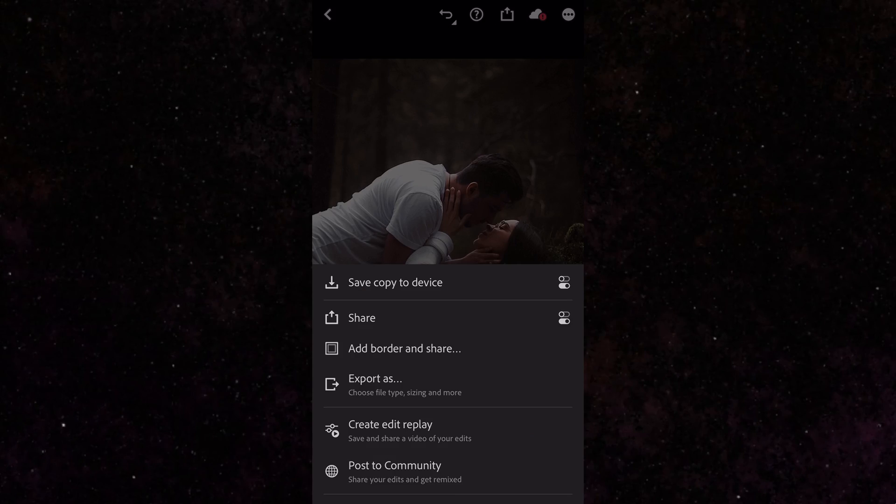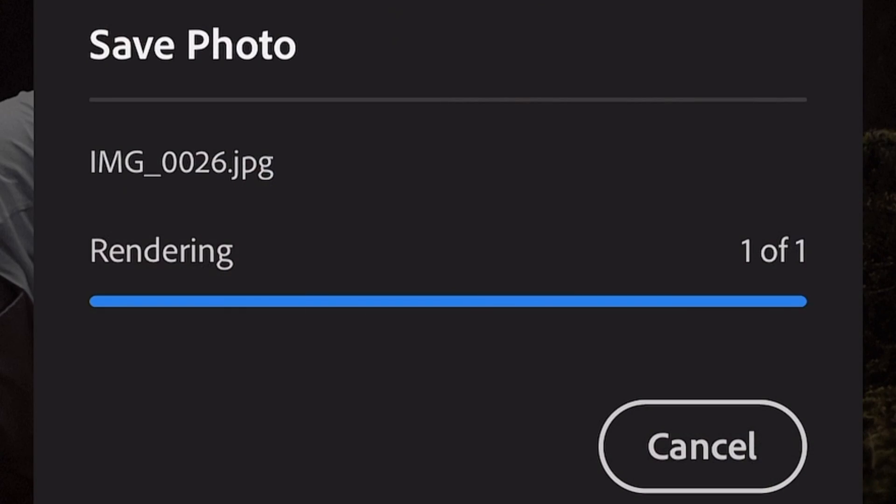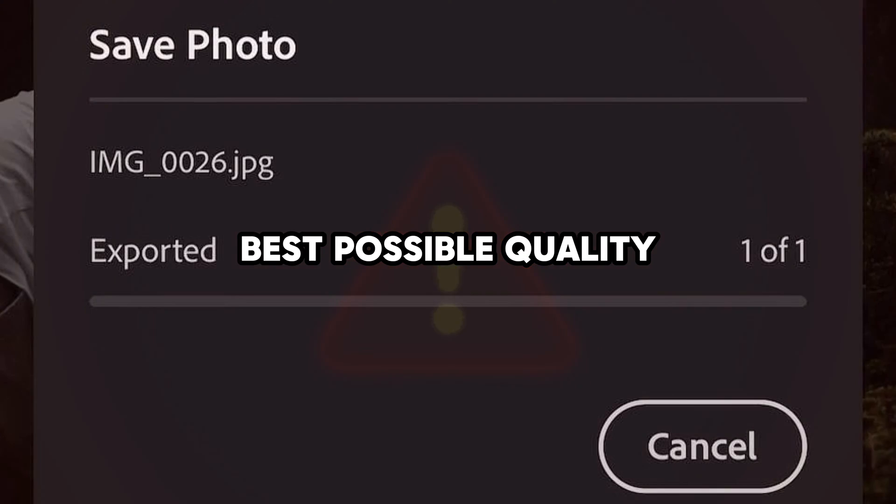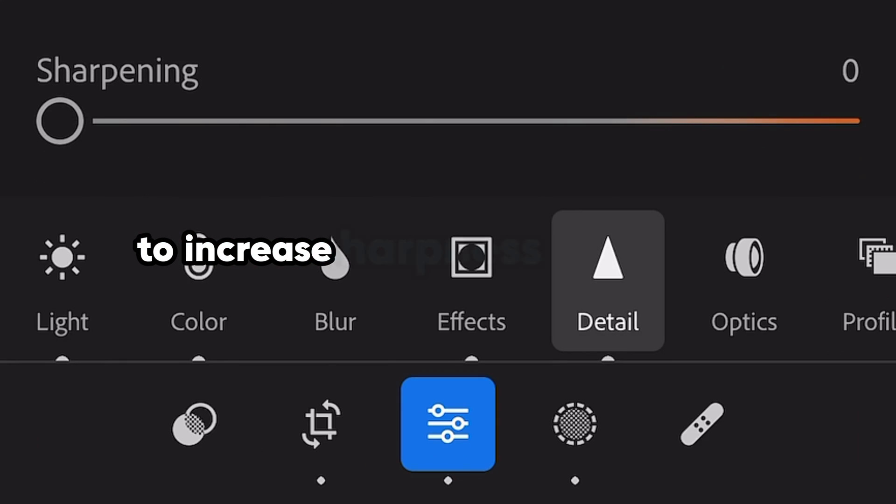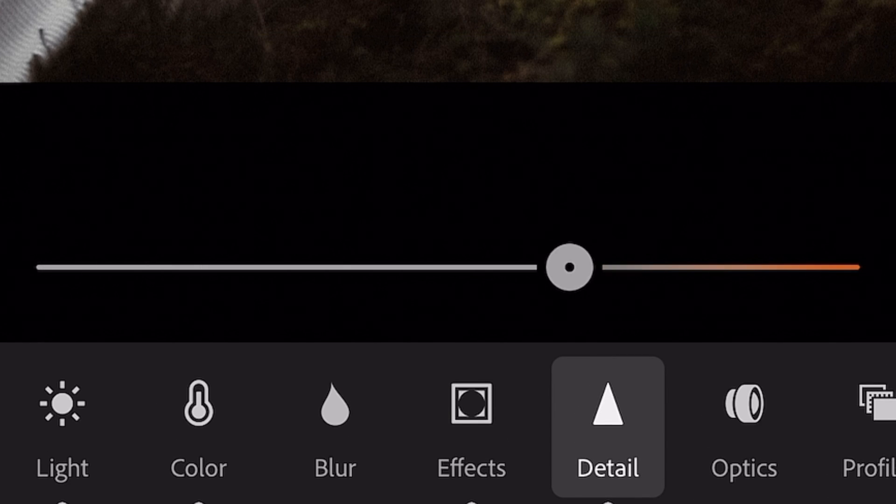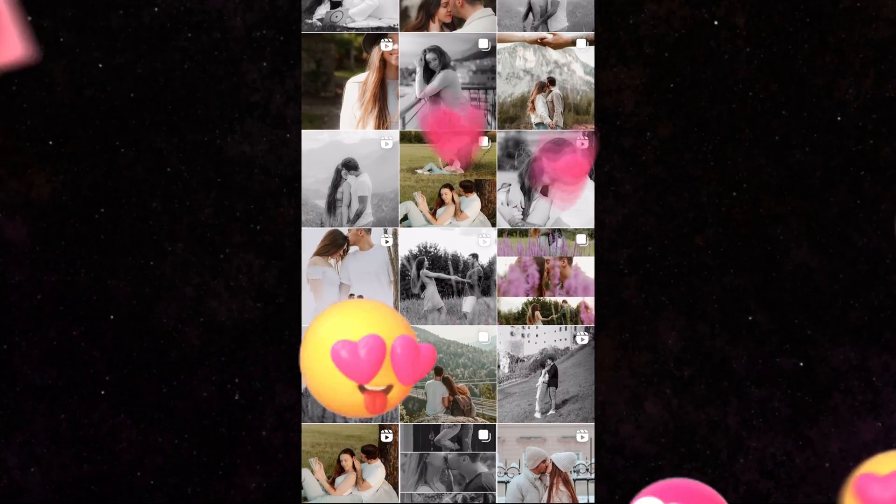Now click 'Save copy to device' and upload your photo to Instagram. But if you want the best possible quality, don't forget to increase the sharpness of your photo in the Details section. Share only high-quality photos on your Instagram.